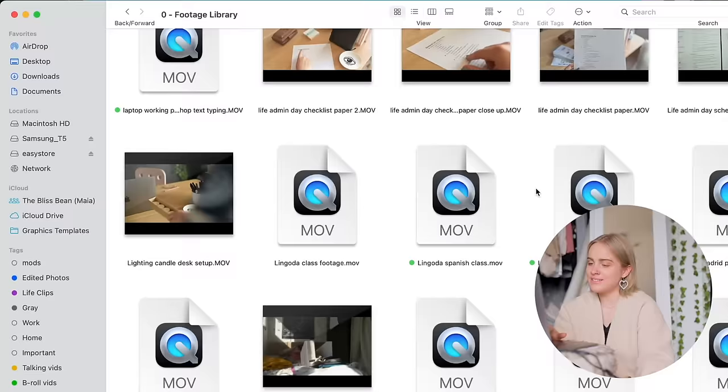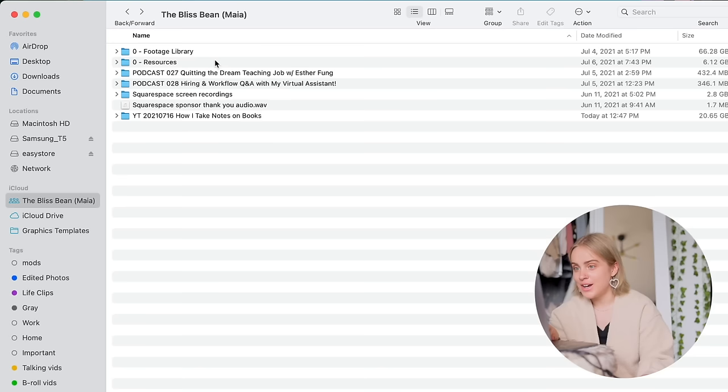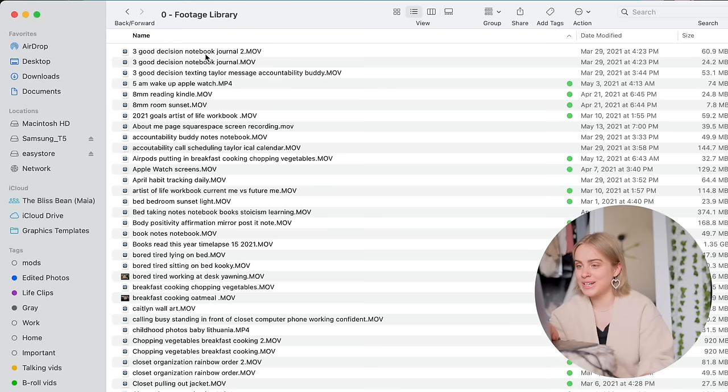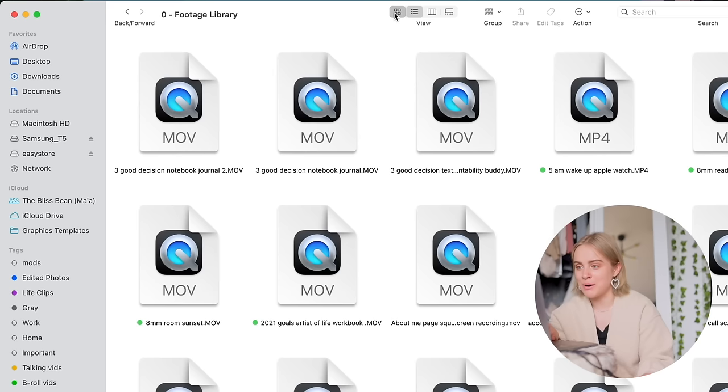So the only annoying thing about this is that it doesn't show the preview of the video if it's not like downloaded to your computer. So if anyone has tips for working with iCloud folders, I would very much appreciate that. But for the time being, it does look like iCloud is a pretty good solution.